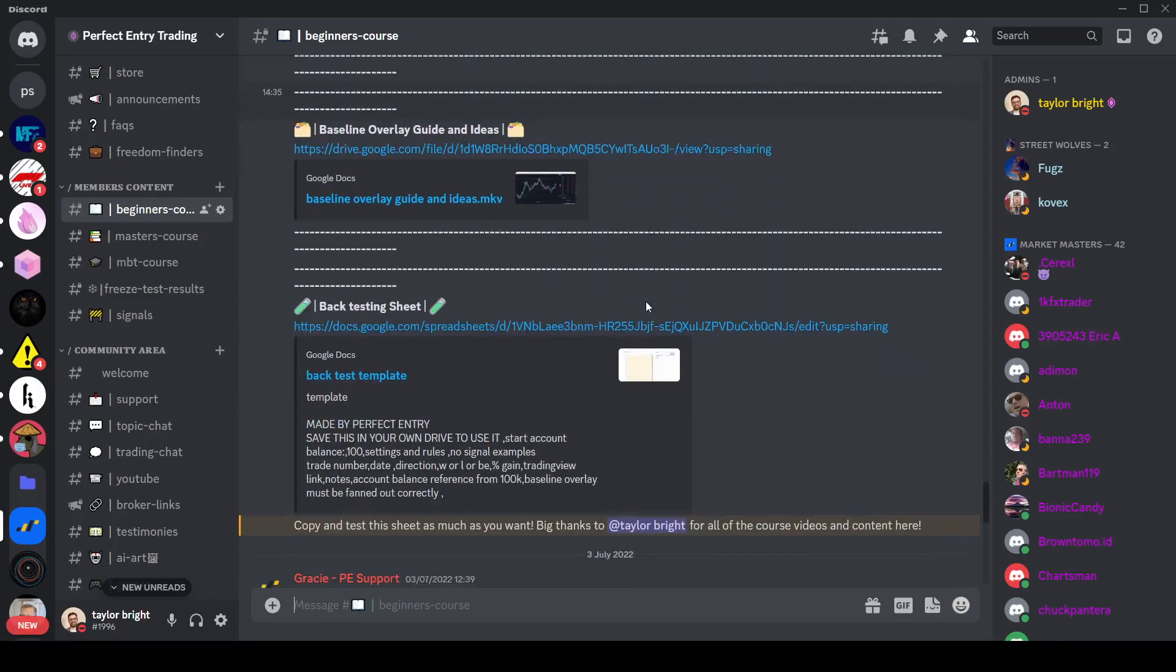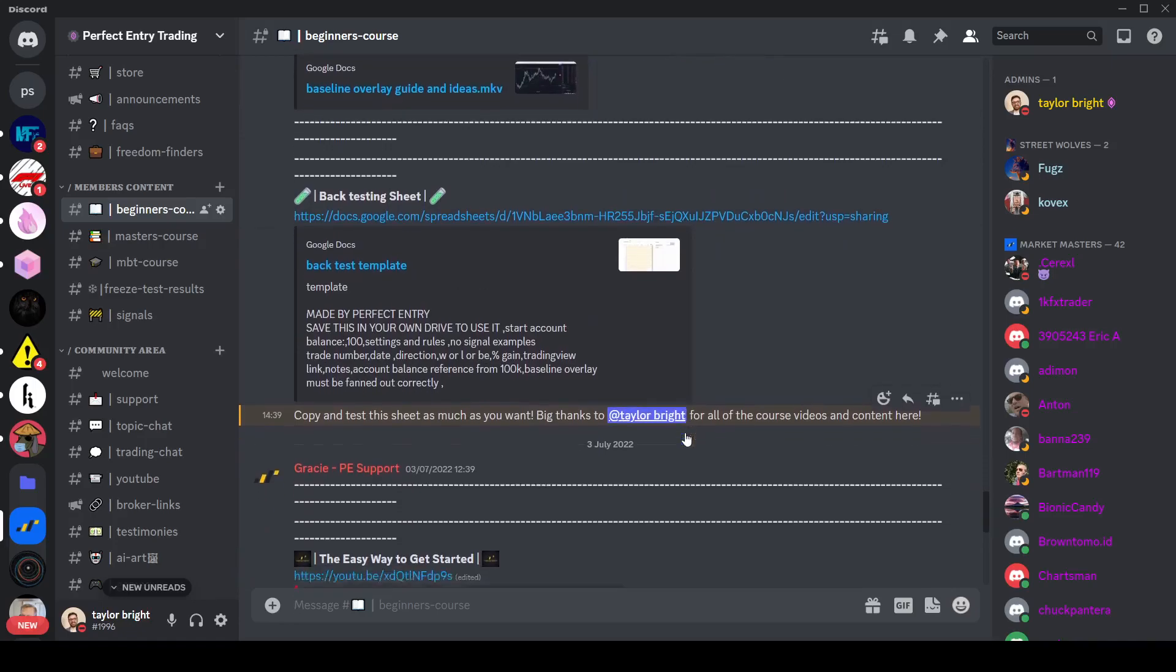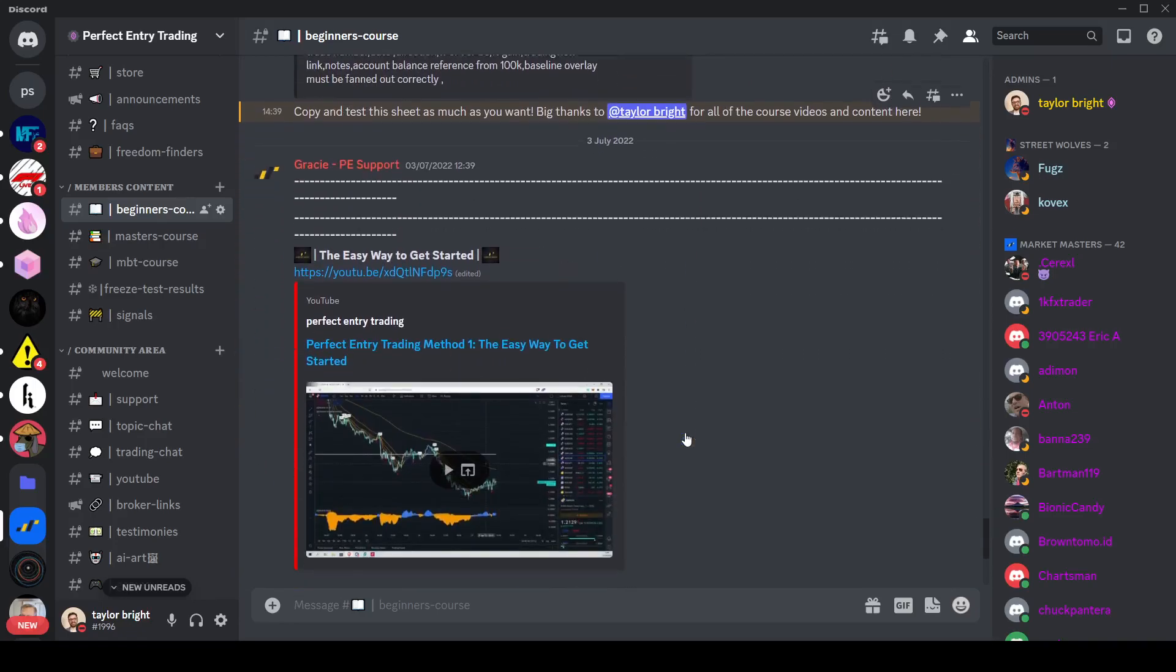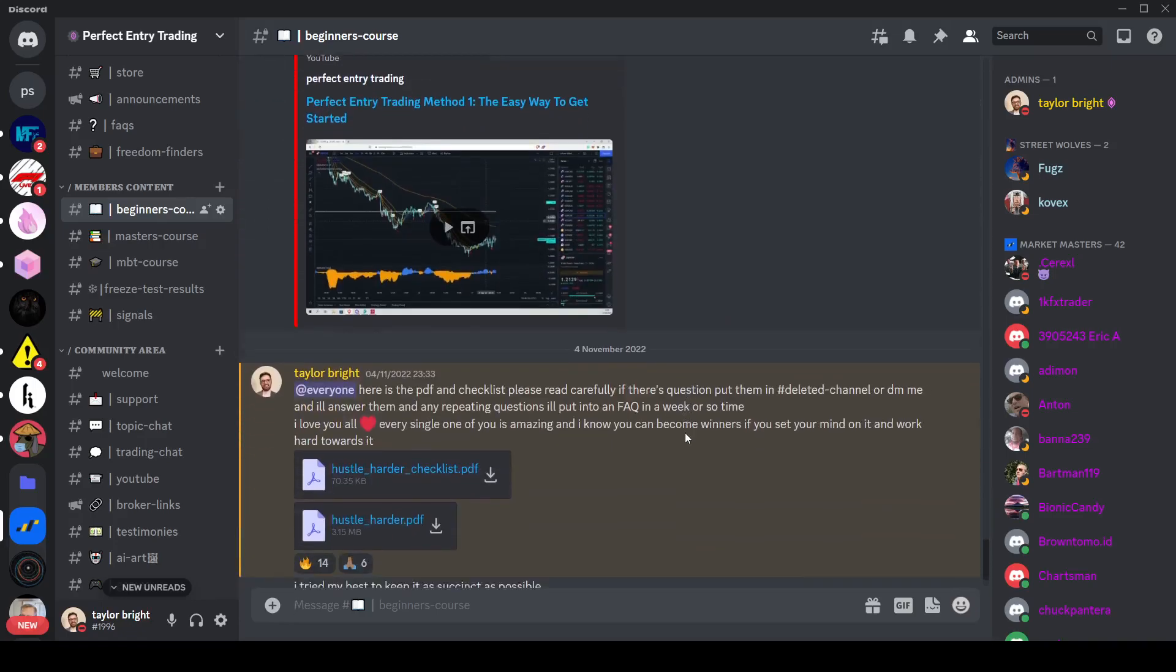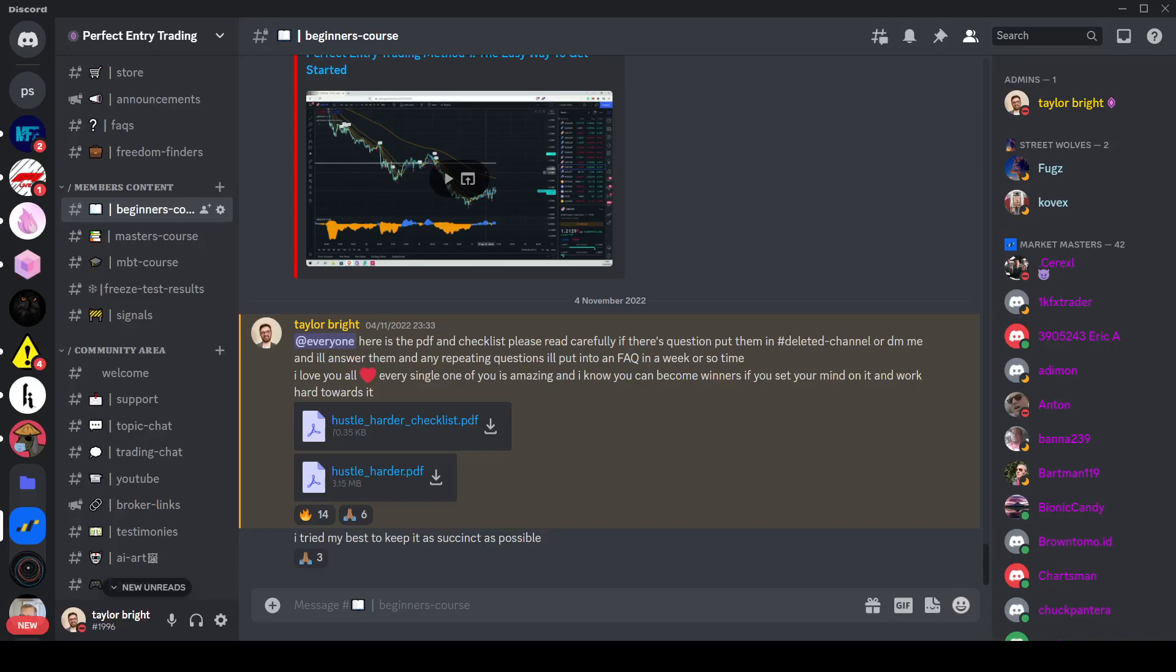There's also a risk management lesson as well as calculator and we have some various back testing documents just so that you can see some historical data as well.